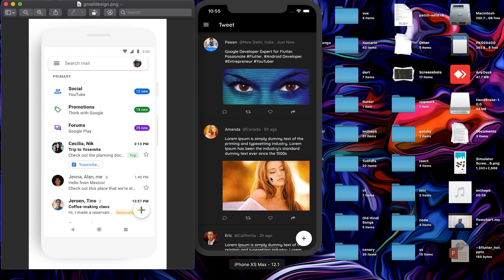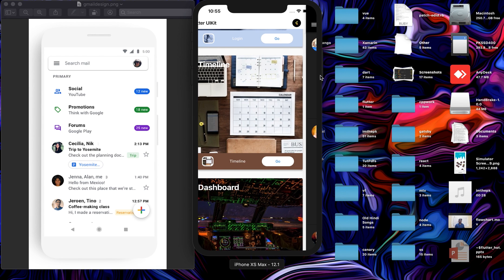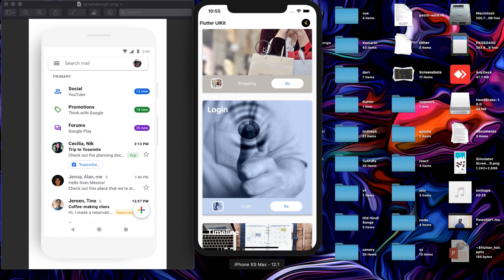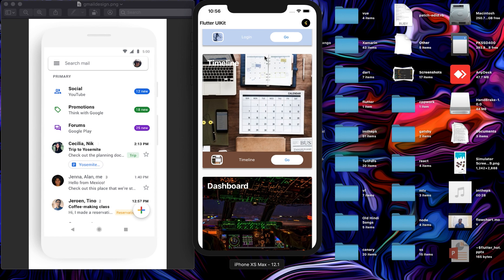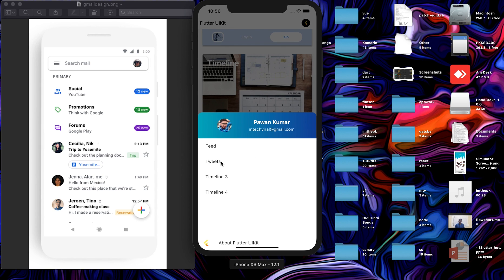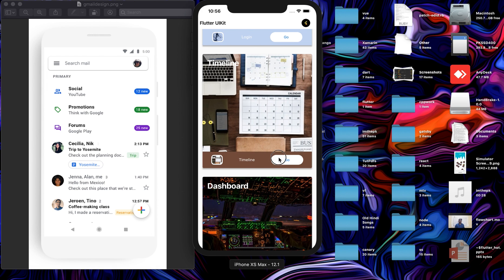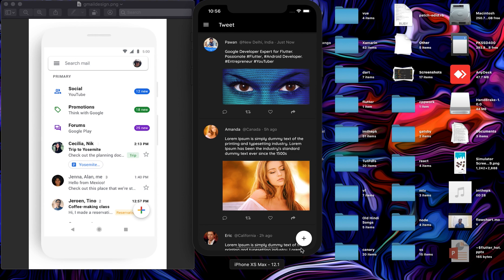We'll see how we can design such a floating action button. This is the Flutter UI Kit - a sample wrapper I created which is available on GitHub. You can go to the timeline part here. If you're using an iOS device it will look different, and for Android it has a different UI. If you click here you can go to the tweet section or feed section. In the tweets section there is a floating action button with a white background and a black plus icon.